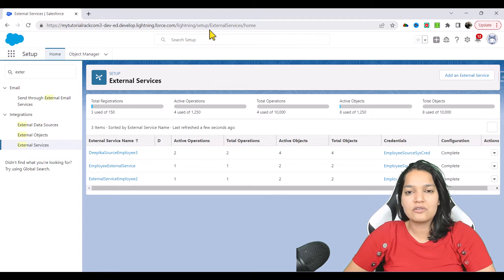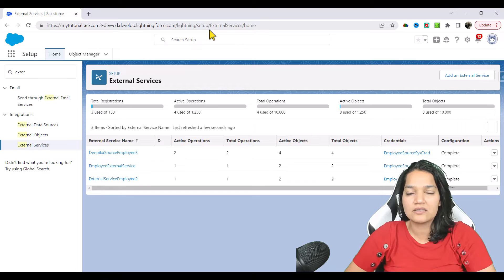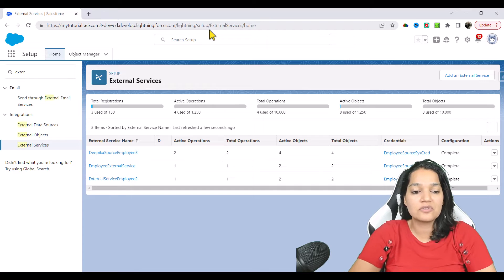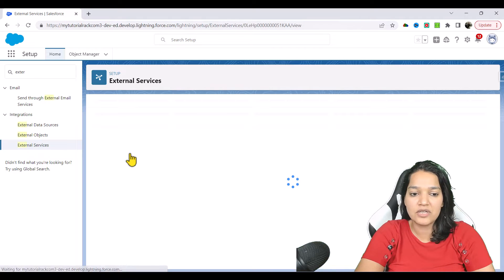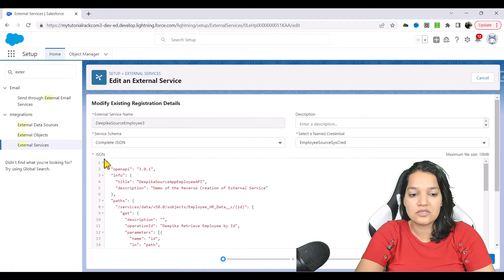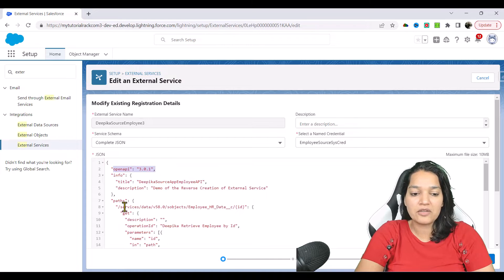In the previous tutorial, we created an external service and provided this JSON, which is an open API spec. In that open API, we defined our service and all the operations that service supports. This is the external service we created, and the way we created it was through this JSON. In this JSON, it's an open API spec — we provided the path and mentioned all the different operations it can do.